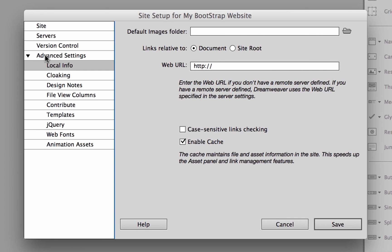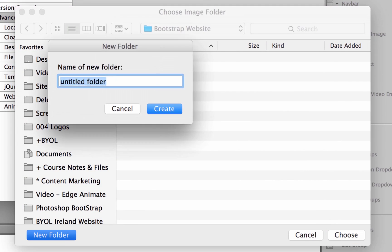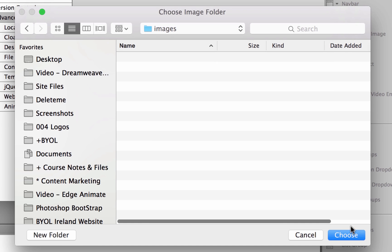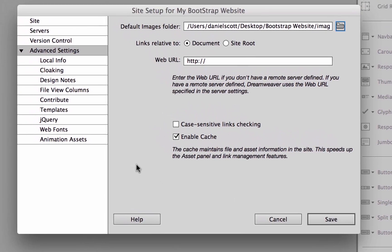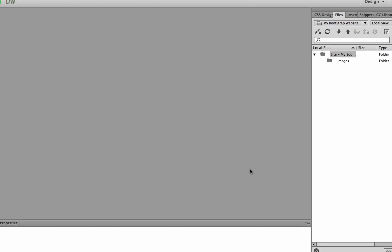And the only other thing I'm going to do is under Advanced Settings, I'm going to go to Images. I'm going to create a folder in here called Images and click Choose. Great, let's click Save.